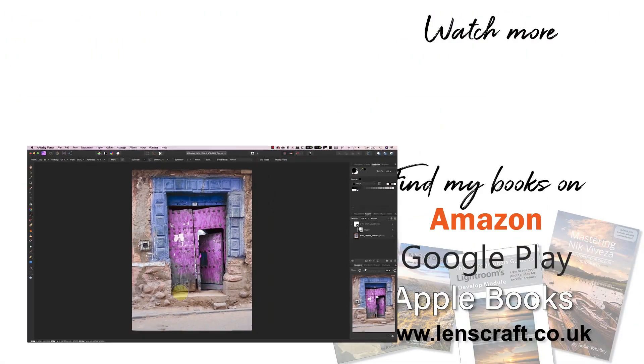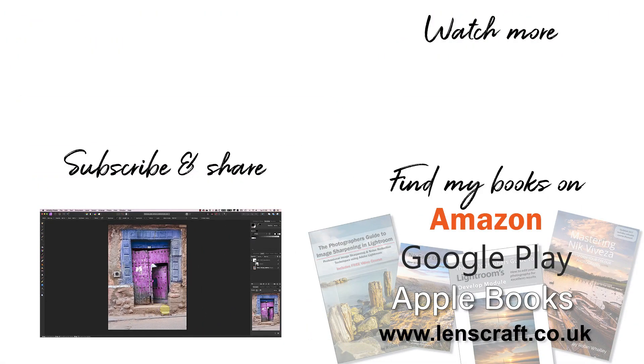I hope you found this video helpful. I'm Robin Worley, you've been watching Lenscraft. I'll see you next week for another video.